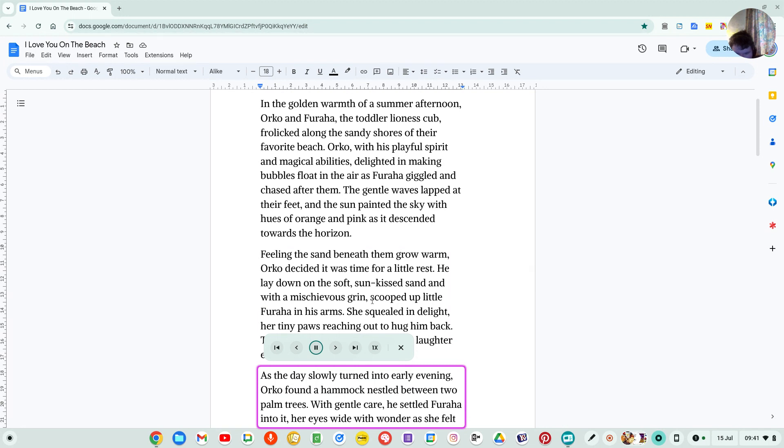As the day slowly turned into early evening, Orko found the hammock nestled between two palm trees. With gentle care, he settled Faraha into it.